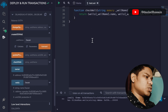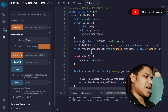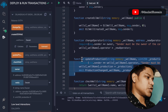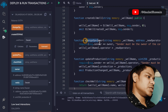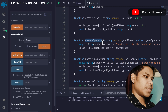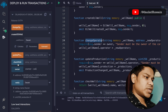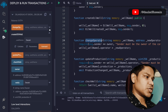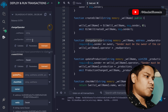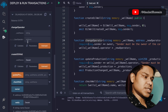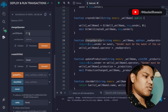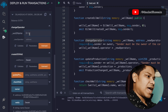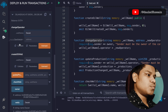We have a function that allows you to update the production capacity — that's a pretty simple one and it's working fine. Now let's check the change operator function. This is the function — we have to fill out all of the data.